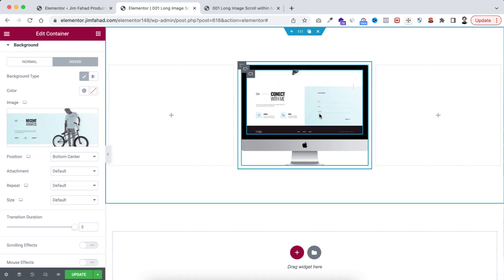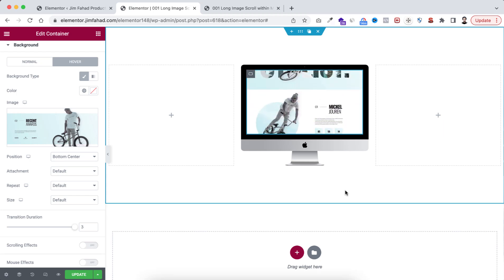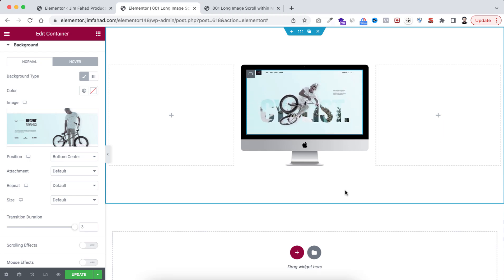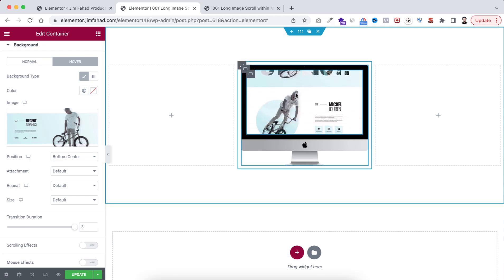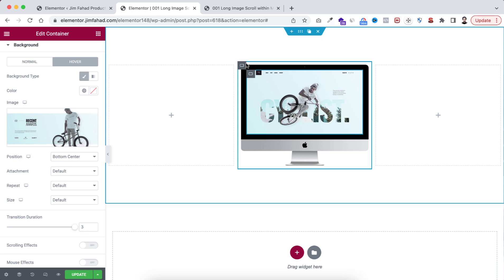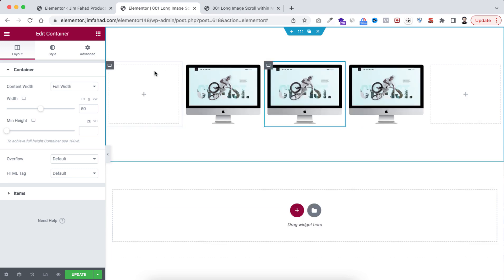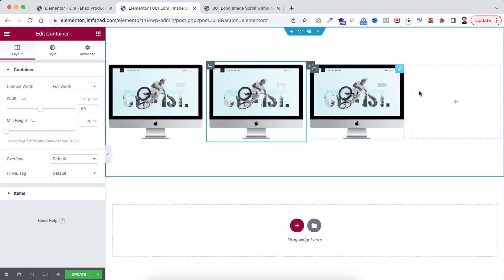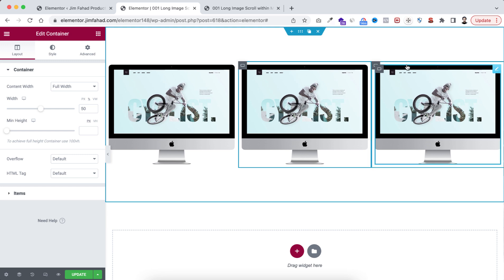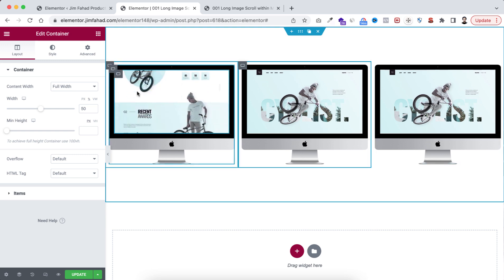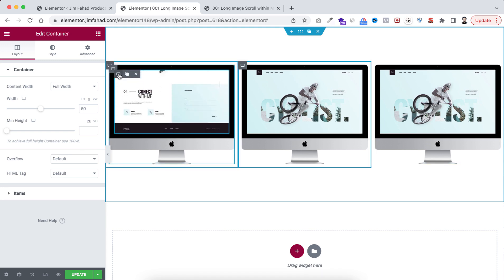Now if you want, you can duplicate this outer container — let's duplicate it once and then one more time. Then from the left and right, remove the empty containers.